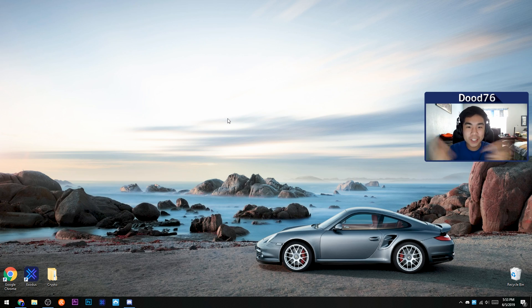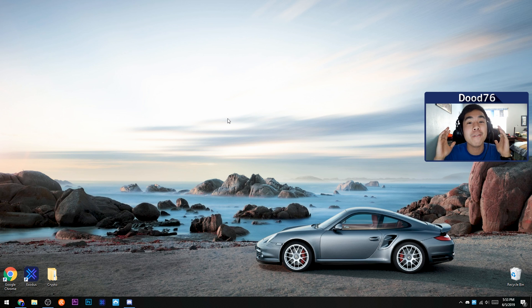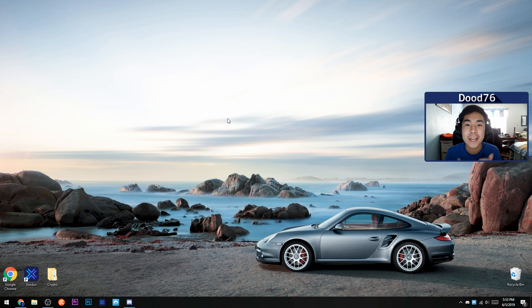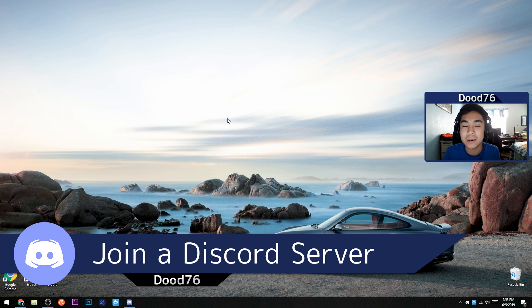All right, what is going on dudes? It's your boy Dudes76 here, and welcome to another video. This is going to be a very quick and simple video about how to join a Discord server. So let's just get right into it.